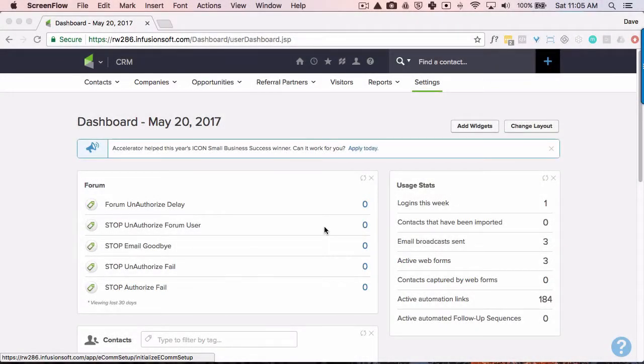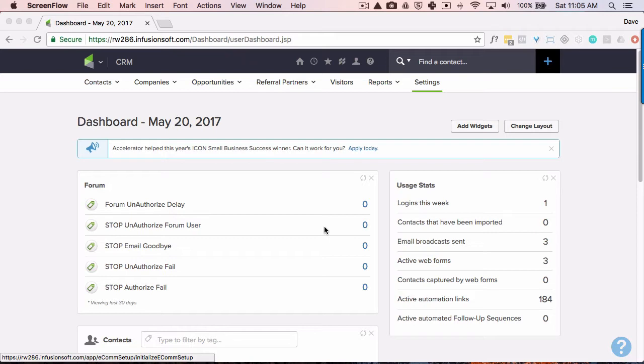Hi, Dave from Integrate Pro. In this video I'm going to show you how to set up an email automation inside Infusionsoft that's designed to send out the same email to your contact over and over until they do something. In this case, actually click a link so that you're not wasting your time sending further emails to your contacts if they don't express an interest.